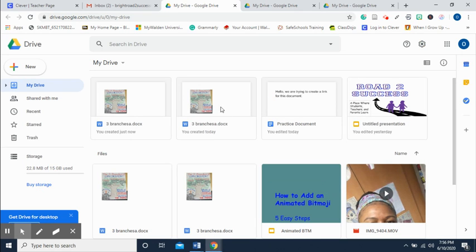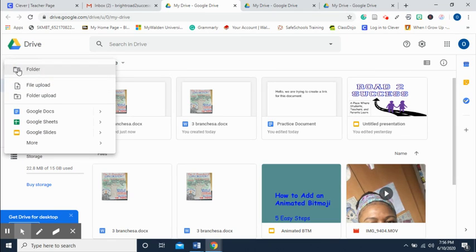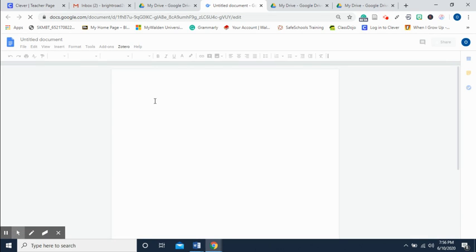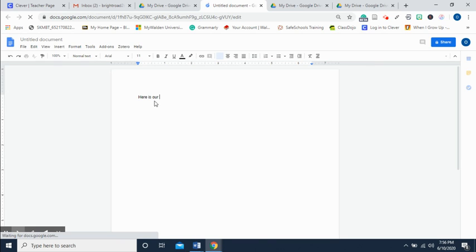Now I need to put my link into a file. I'll click New and then click on Google Docs. Then I'll type up here something like 'Here is our practice'.